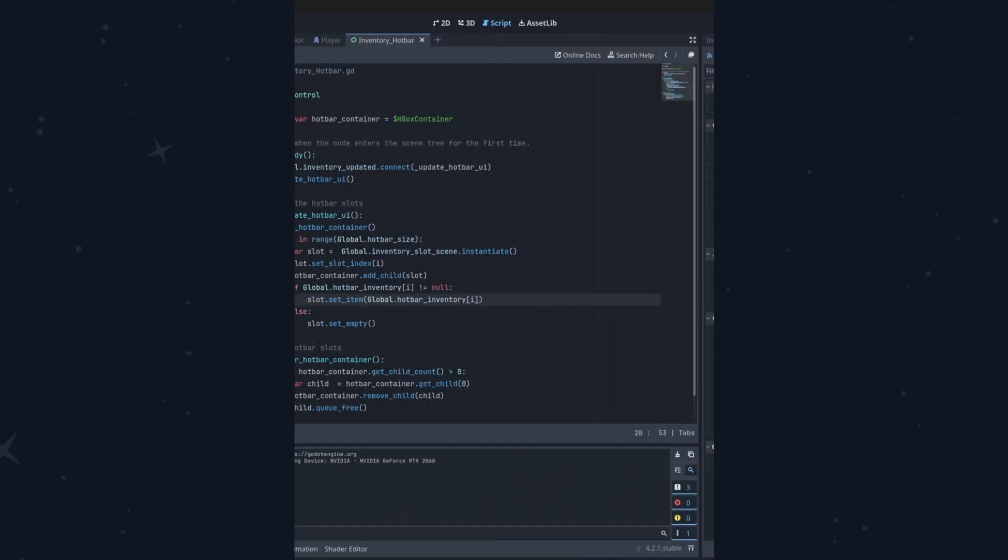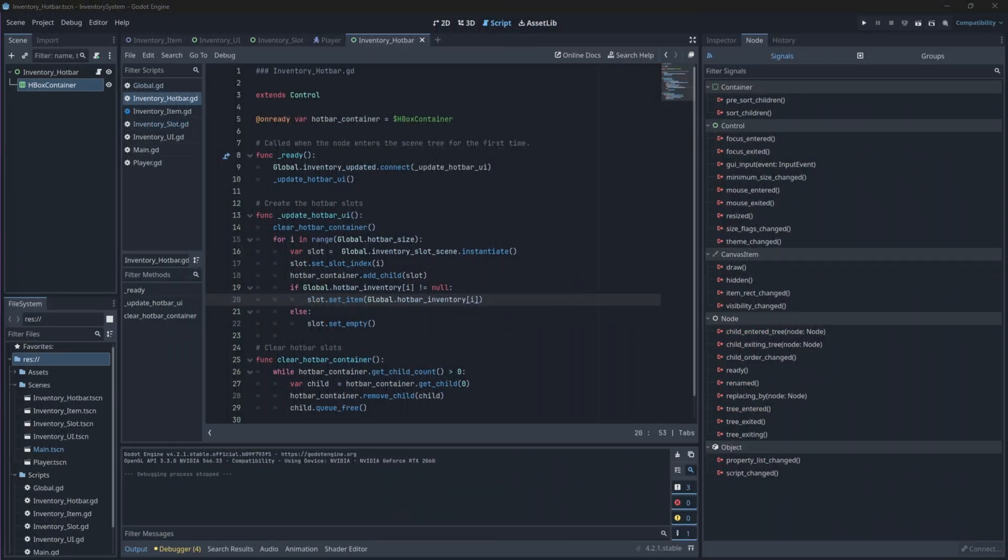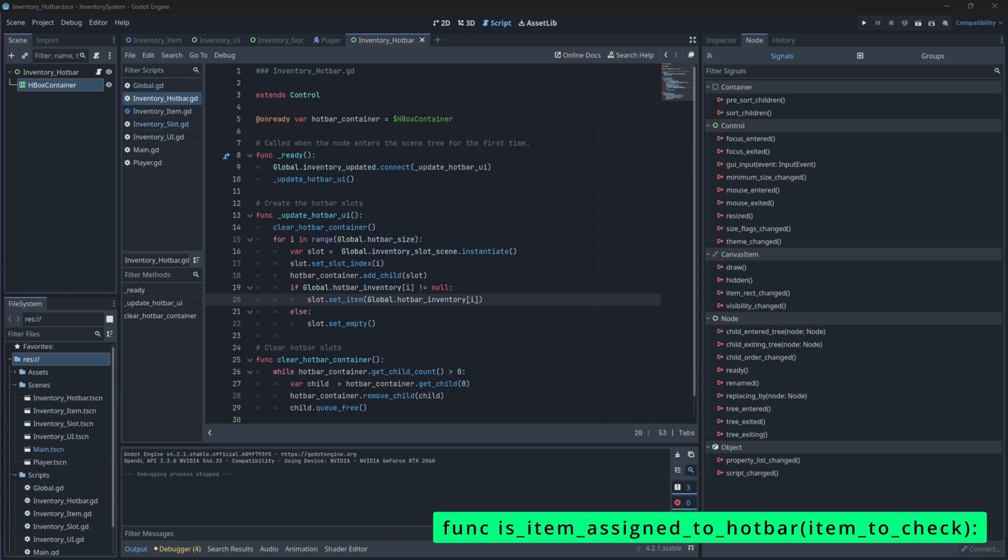To prevent this, we'll need to create a way of monitoring our item assignment to see whether or not that item is assigned or not. So let's open up our project and in our global script, let's create a new function which will prevent any duplicate assignment of our items in our hotbar. In this function, we will check each item in the hotbar inventory and return true if the item is found in the hotbar and false if the item is not found in the hotbar.